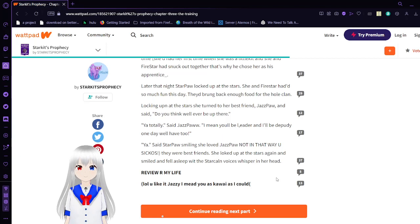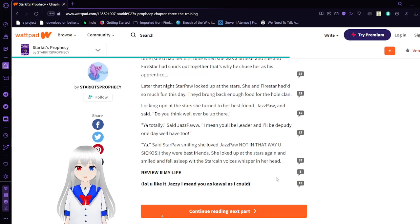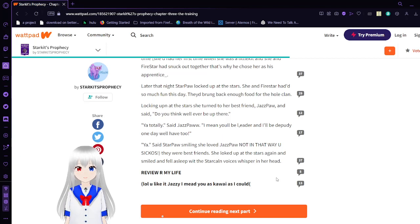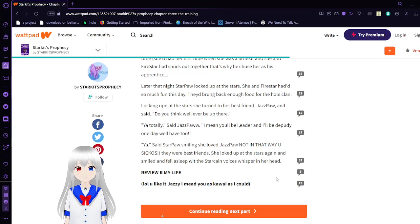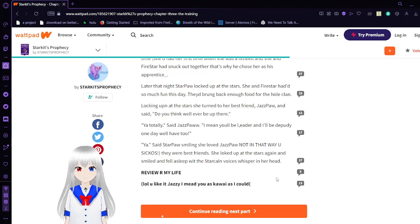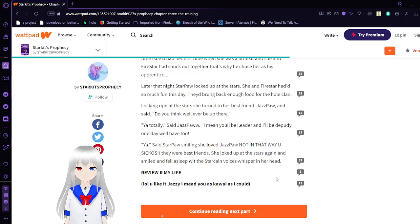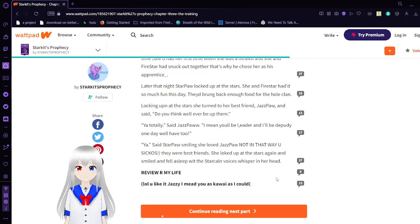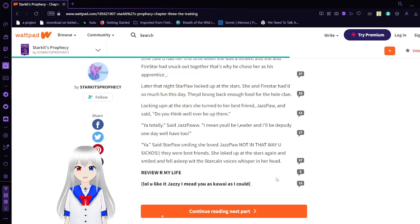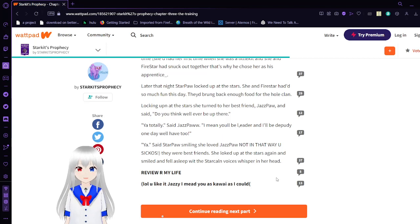She and Firestar had so much fun this day. They'd brought back enough food for the whole clan. Looking again fond to start, she turned to her best friend, Jasper, and said, Do you think we will ever be up there? Yeah, totally. I mean, you'll be leader and I'll be deputy one day. We'll have to. Yeah, said Star, smiling. She loved Jasper.